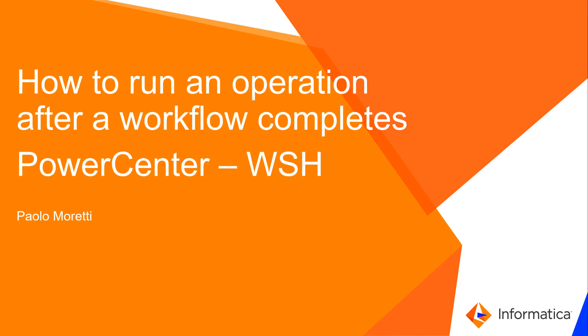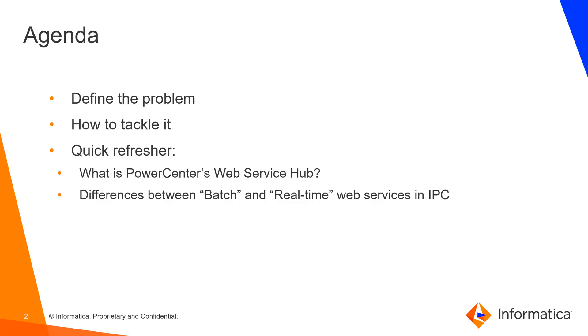Hello everyone! Today we're going to see how to run an operation after a workflow completes by using PowerCenter's Web Service Hub feature.